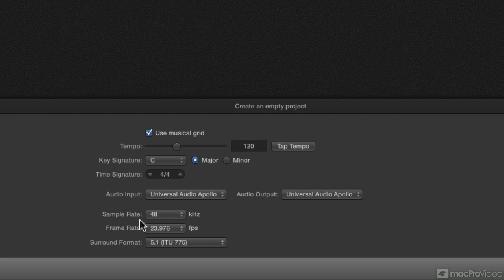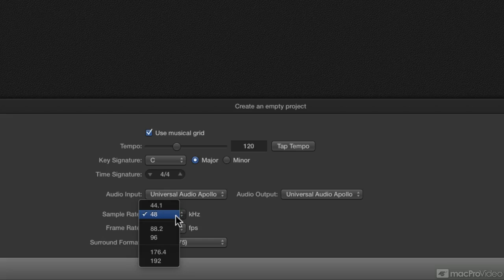Right now, it's selected at 48K. That means 48,000 frames a second of audio. Above that is 44.1. This is usually the music standard record. And that's usually a delivery format.